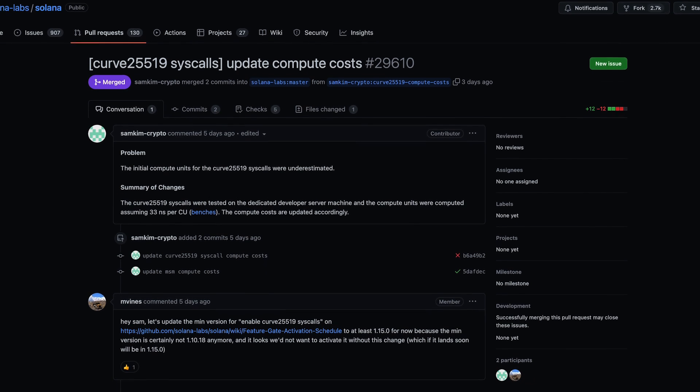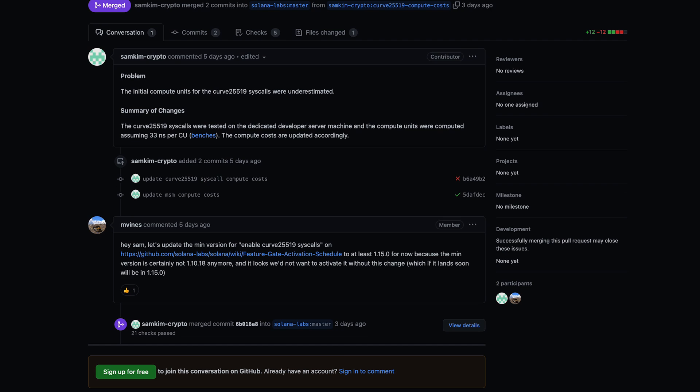That method is also being added to the Rust client, so if you're building Rust clients you'll also have access to that RPC call. Another commit highlight is an update to compute costs, because the way they were initially estimated was slightly incorrect. The cost estimates have been adjusted upward, but only very slightly — you may not even notice the change. Do note this was specifically for the curve 25519 syscalls, not across the board.